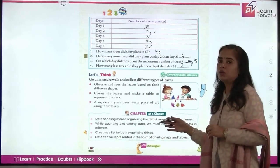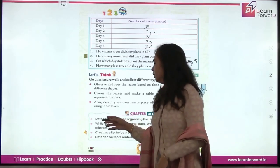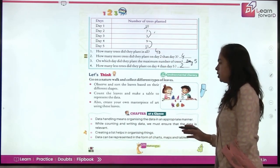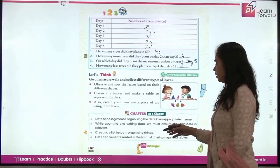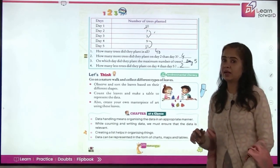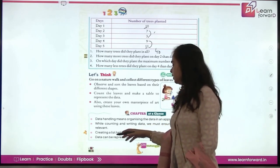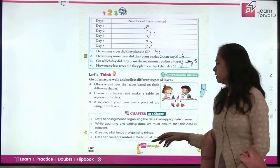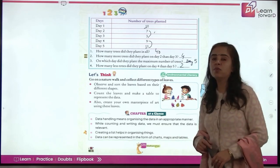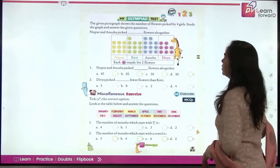Now for the summary of the chapter: Data handling means organizing data in an appropriate manner. While counting and writing data, we must ensure the data is relevant. Creating a list helps in organizing things, and data can be represented in the form of charts, maps, or tables.